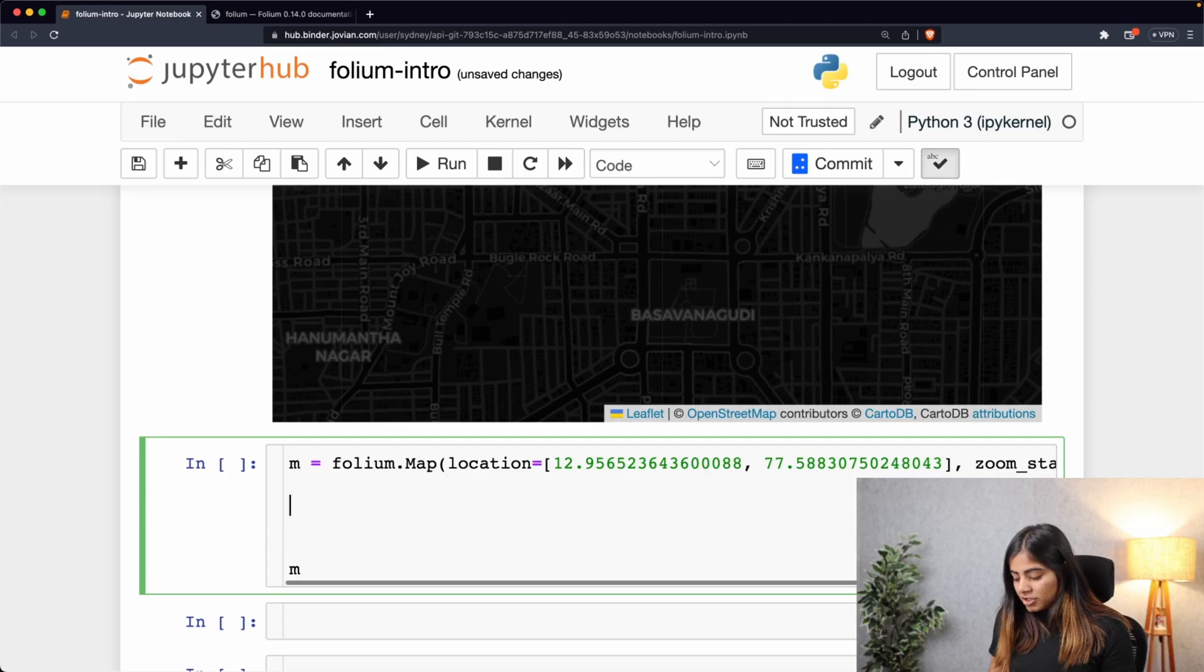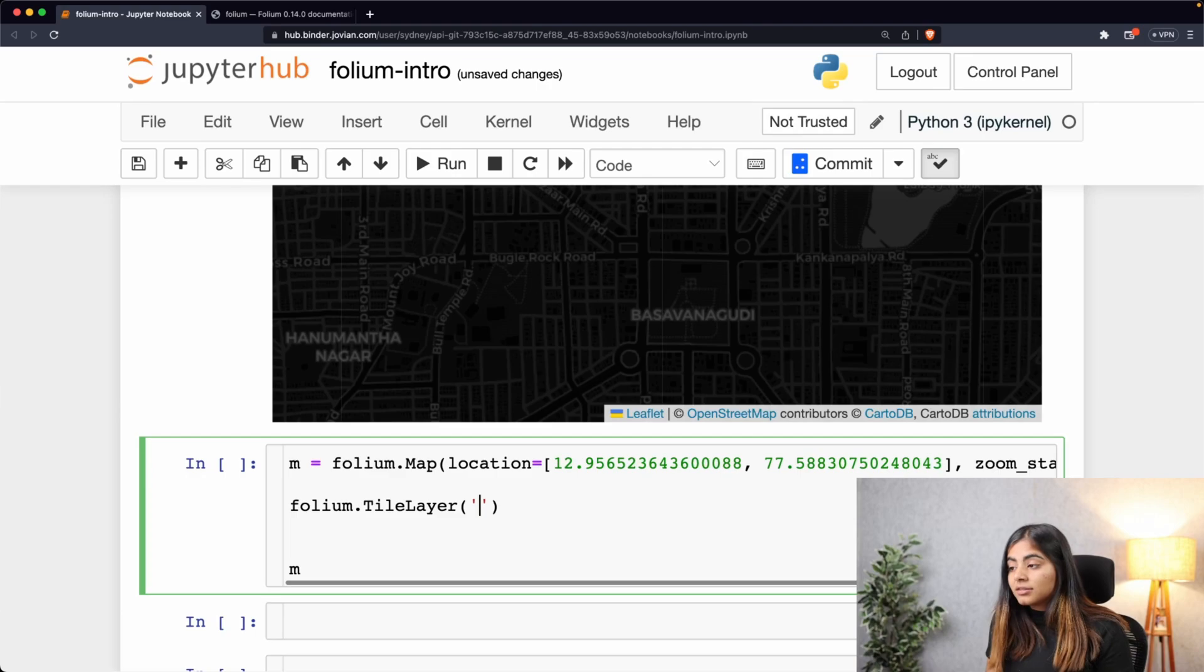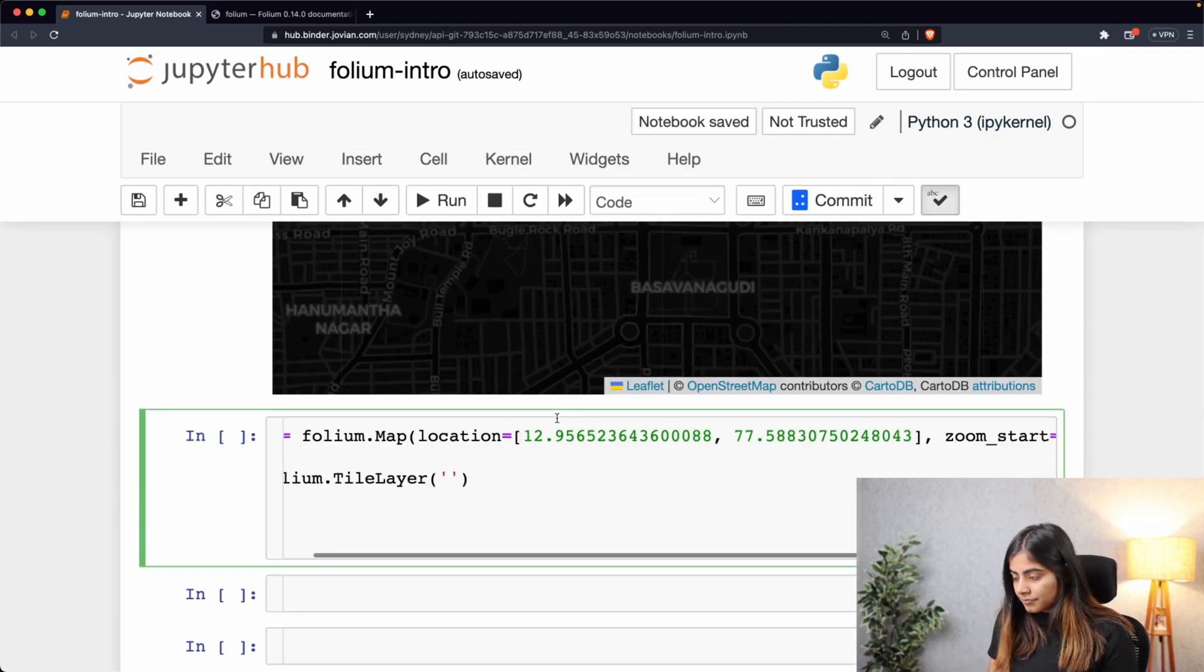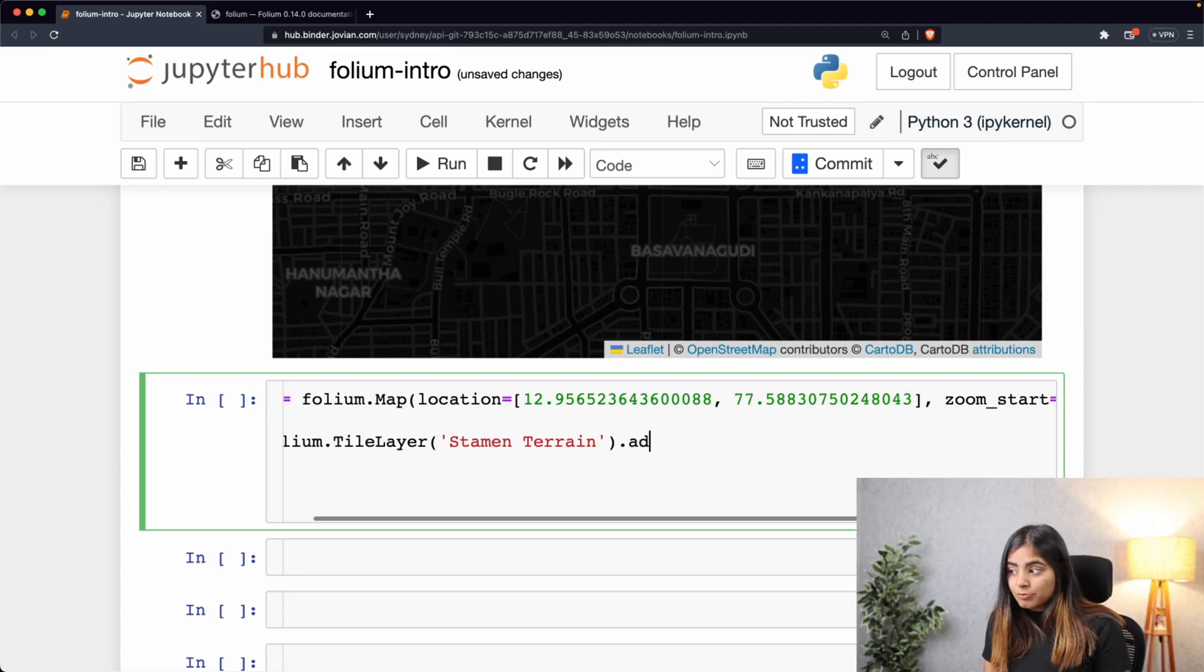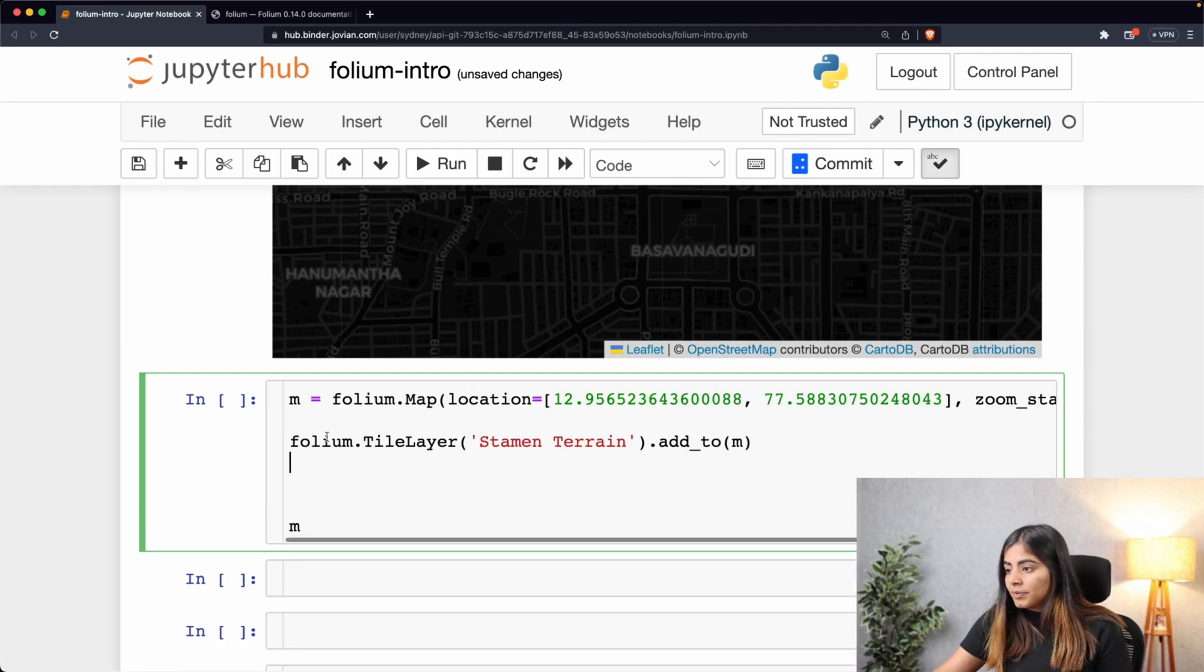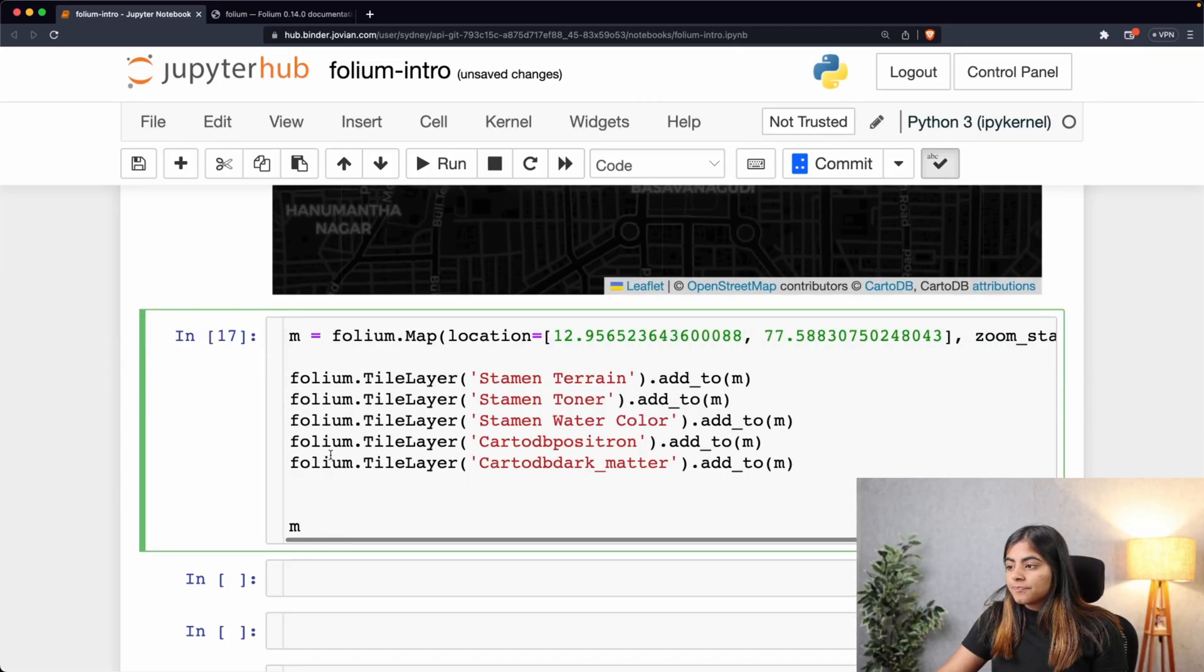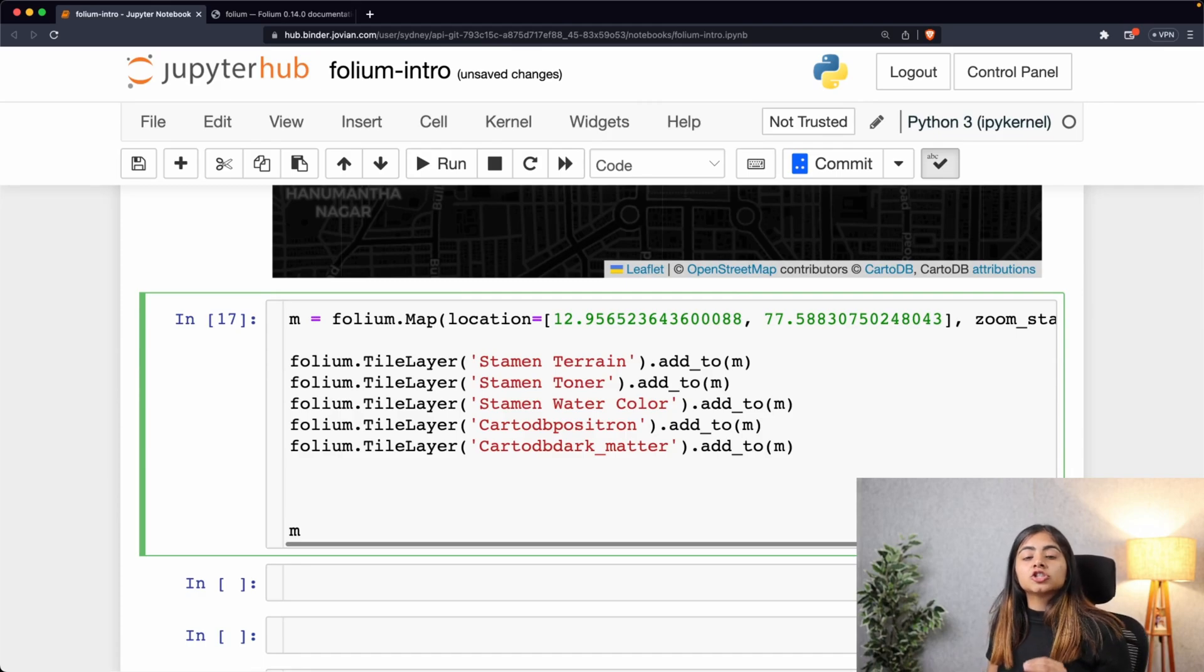Let's call that folium.TileLayer, and within this I'm going to add the argument of the tile style that I want. So let's add all of the tile styles that we've covered so far. And then we'll be using the add_to function that we've been using so many times above, and we'll add it to our base map called m. Let me copy this and add all the other styles that we've been using so far.